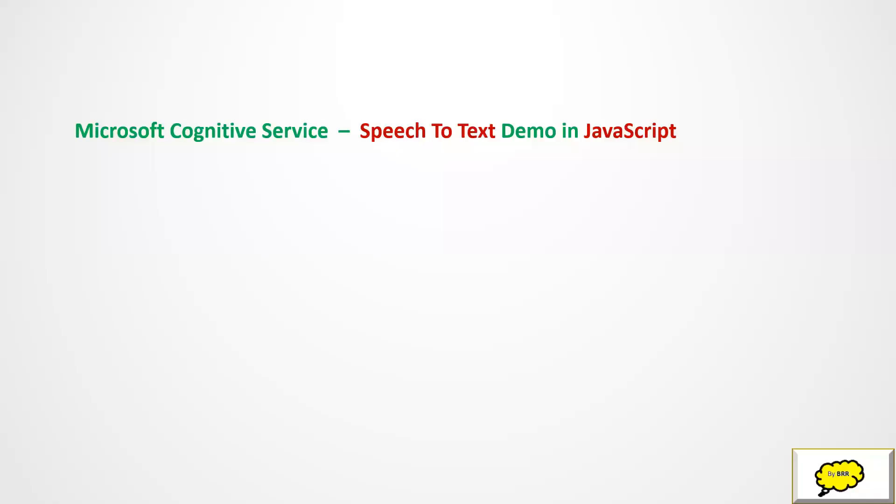Hey, hi here. Welcome back to BRR Knowledge Center. In this today's session, we'll see how to implement cognitive services in JavaScript.